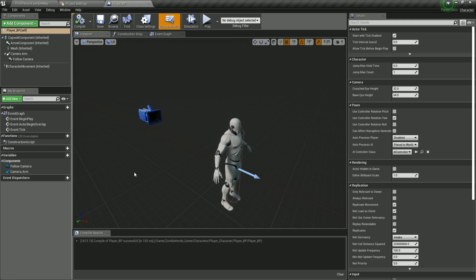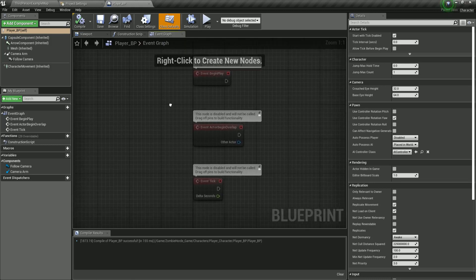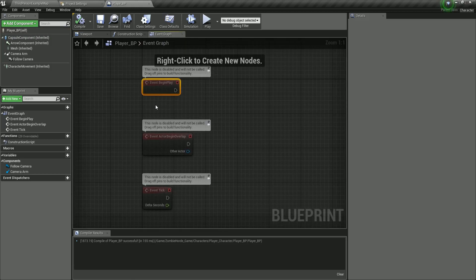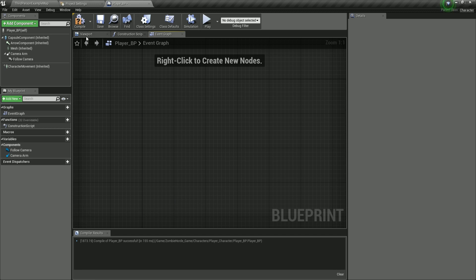In the previous video, we prepared our player and now let's start some coding or blueprinting. Here in the event graph, we don't need this currently, so I'm going to delete all of this. When we need some of these, we will put them back.